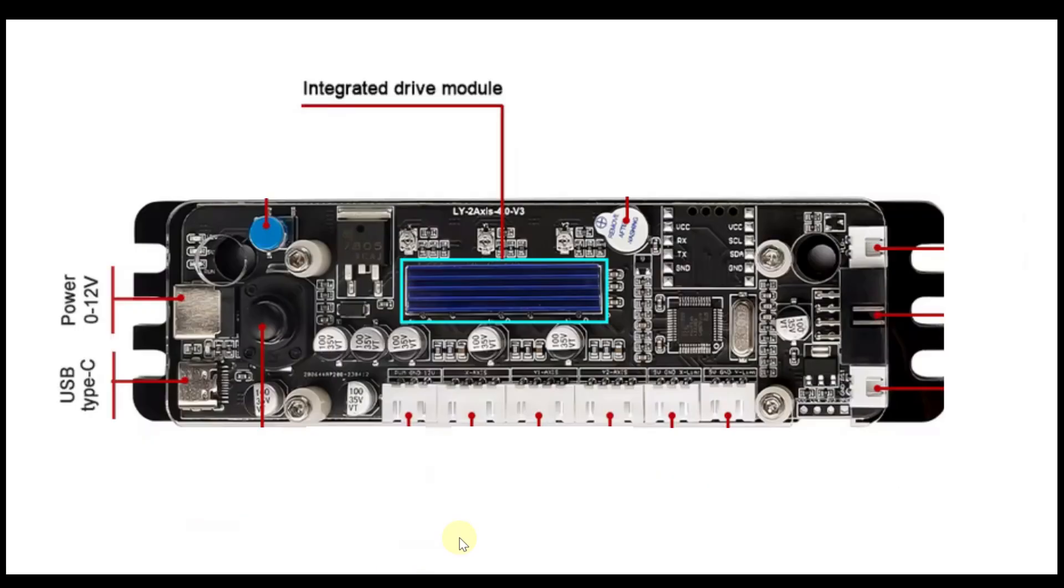The control board supports automatic USB identification. This means when it's connected to a computer through the USB, the offline interface will be automatically shielded to prevent interference.